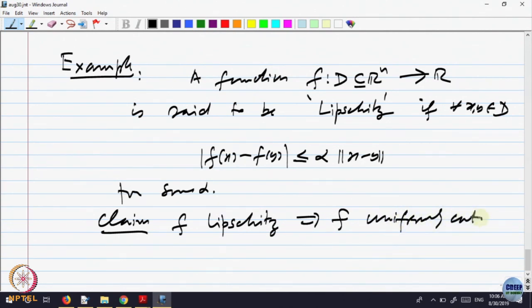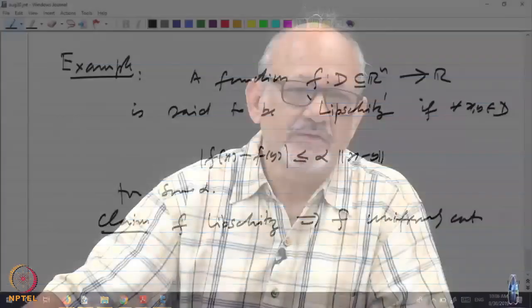Is that okay? Because it directly gives a measurement between distance between x, f(x), f(y) and x and y. So if x and y are close, obviously f(x) and f(y) are close. Or if a sequence x_n minus y_n goes to 0, then f(x_n) minus f(y_n) will go to 0. Either way, this is a class of functions which is uniformly continuous.